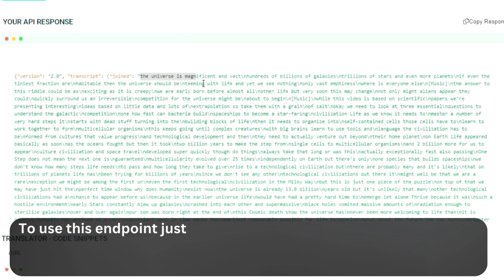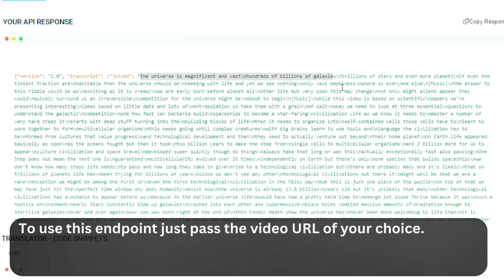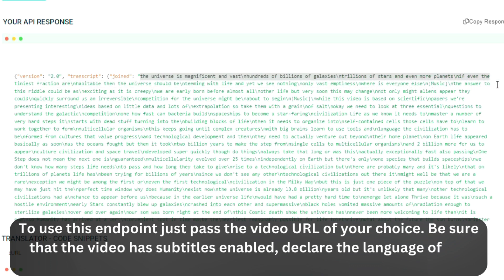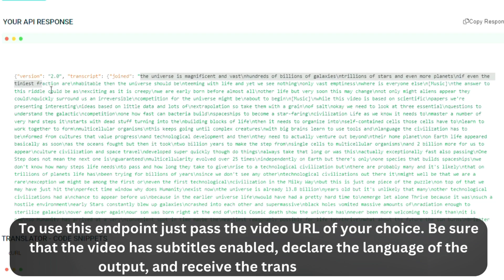To use this endpoint, just pass the video URL of your choice. Be sure that the video has subtitles enabled, declare the language of the output, and receive the translated subtitles.